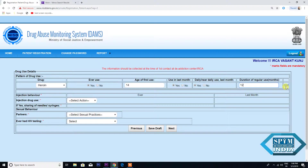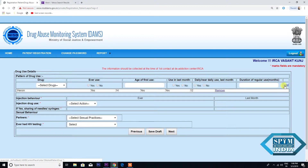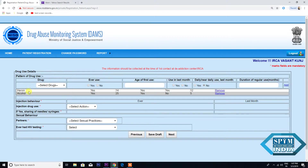You see there is an Add button. There is a possibility that your client may be abusing more than one kind of drug, so kindly click on Add and then select the drug again. Alcohol — Ever Use: Yes. Age of First Use: 25. Use in Last Month: Yes. Daily or Near Daily Use: No. Duration of Regular Use in months: 5. Again, click on Add. So Heroine and Alcohol — these are the two drugs your client is abusing.